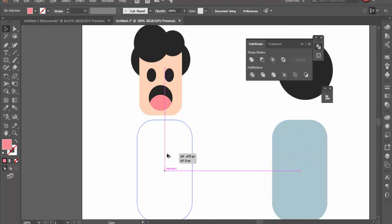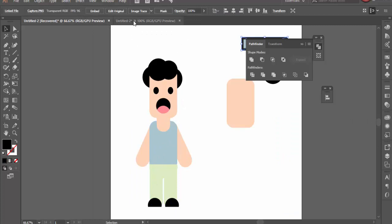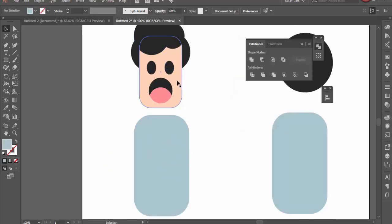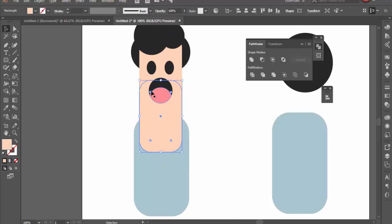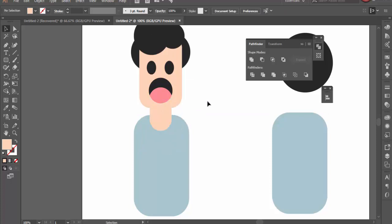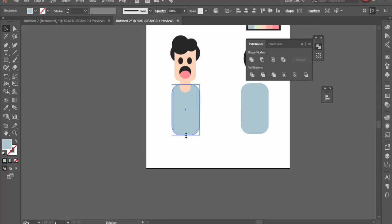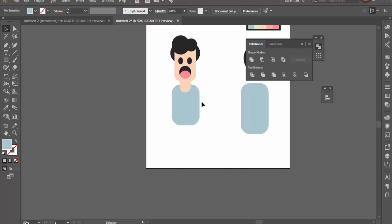The body is already pretty much ready to go. Now that we have the body, we need a neck and to add arms and legs. For the neck, copy and paste the body shape, drag it down, make it thinner, and hold shift to maintain proportions. Center it so it sits between the face and body — it's behind the face but in front of the body. Then we move on to the legs.